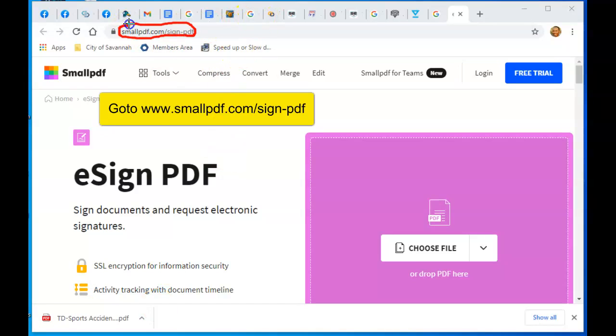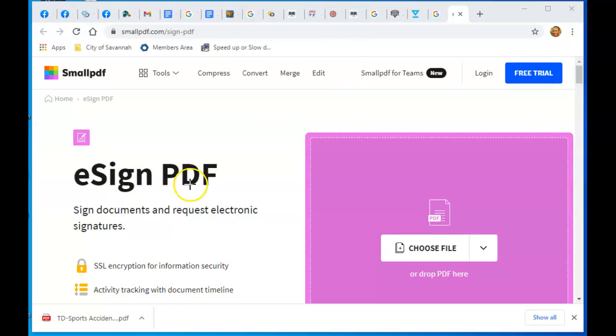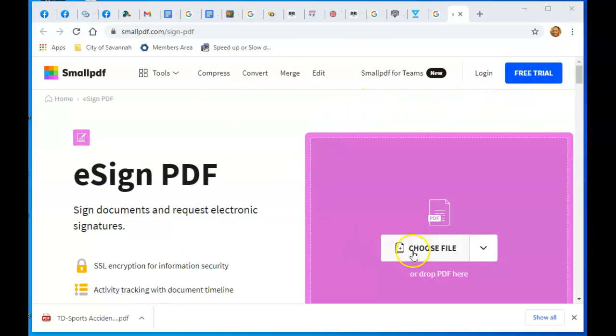Right here, smallpdf.com, type that in. I'm going to bring up the website here at e-sign PDF. When you go to that website, you don't even have to log in. All you do is click Choose File.